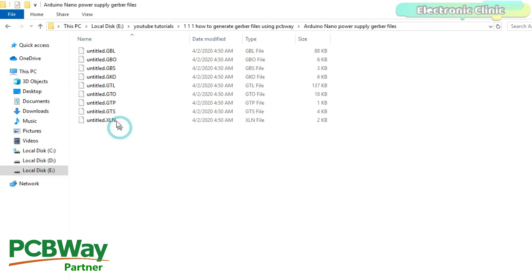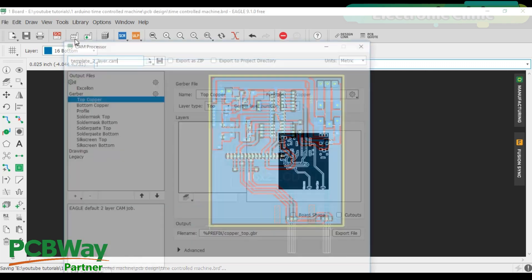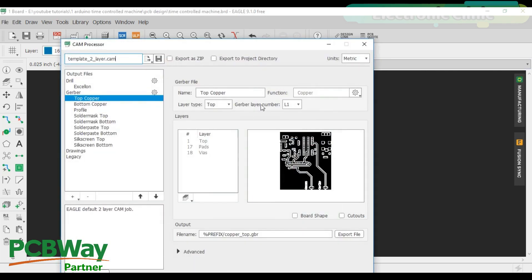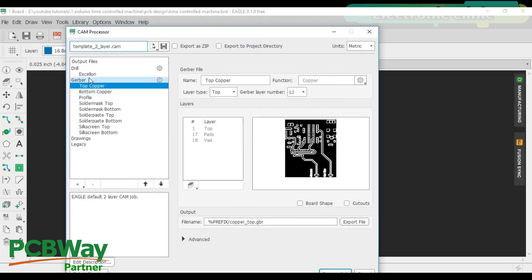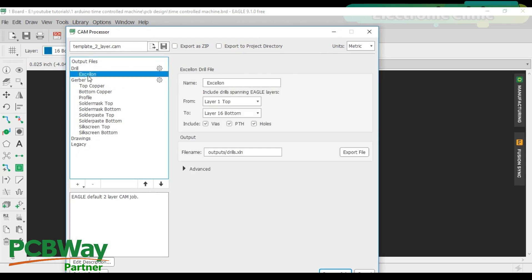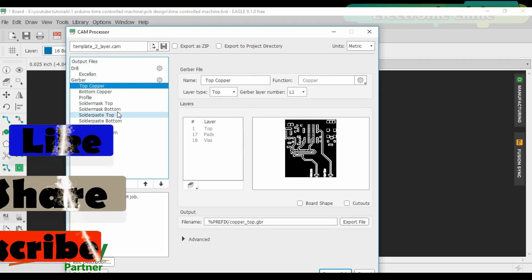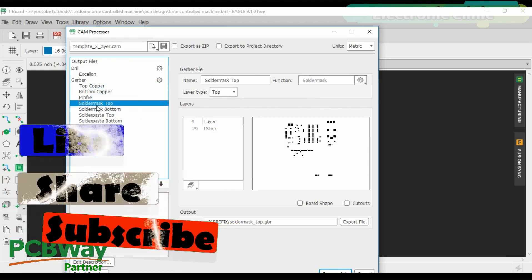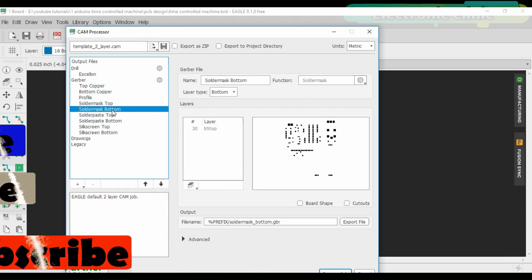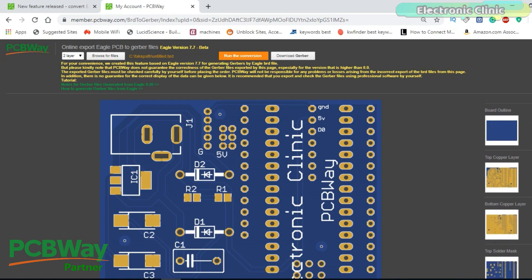A lot of people ask me about how I generate the Gerber files because beginners find Eagle PCB designing software very difficult to use for generating Gerber files. In this video, I'm going to share with you the easiest method, which doesn't need any software — in fact, this is an online tool.